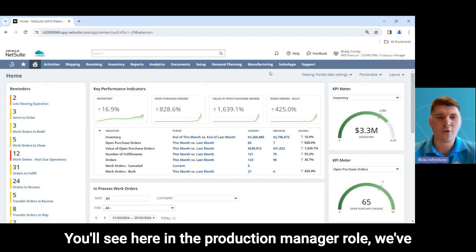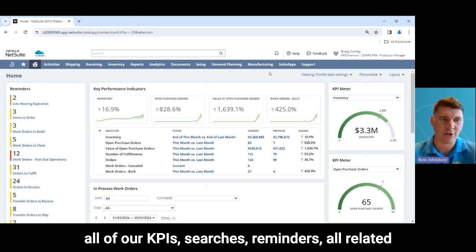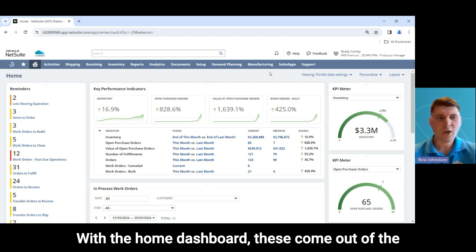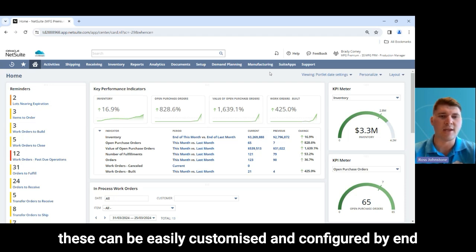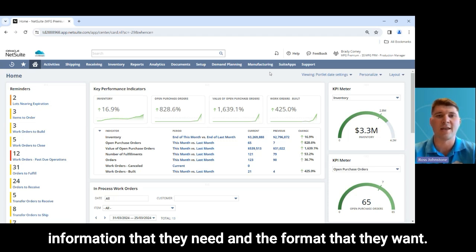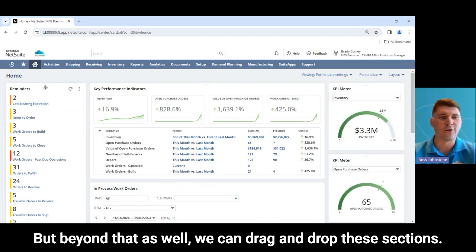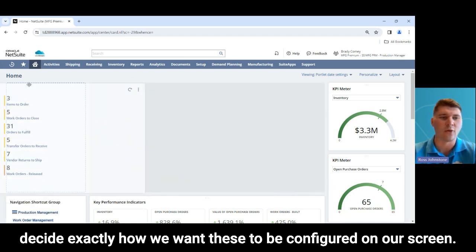You'll see here in the production manager role we've got our home dashboard which is focused around all of our KPIs, searches, and reminders related to our production within this demo account. These come out of the box with the user roles that come with NetSuite but can be easily customized and configured by end users to make sure they've got the visibility of the information they need in the format they want. With the personalise option we can add different sections to our home dashboard and we can drag and drop these sections around our dashboard to decide exactly how we want them configured on screen.